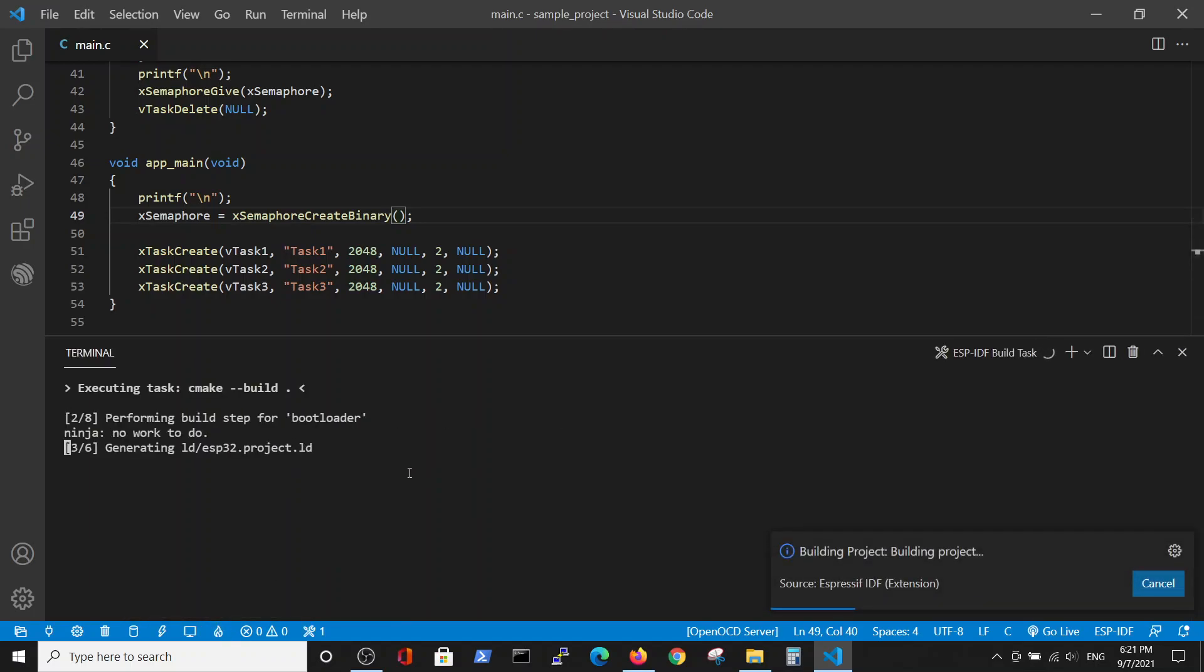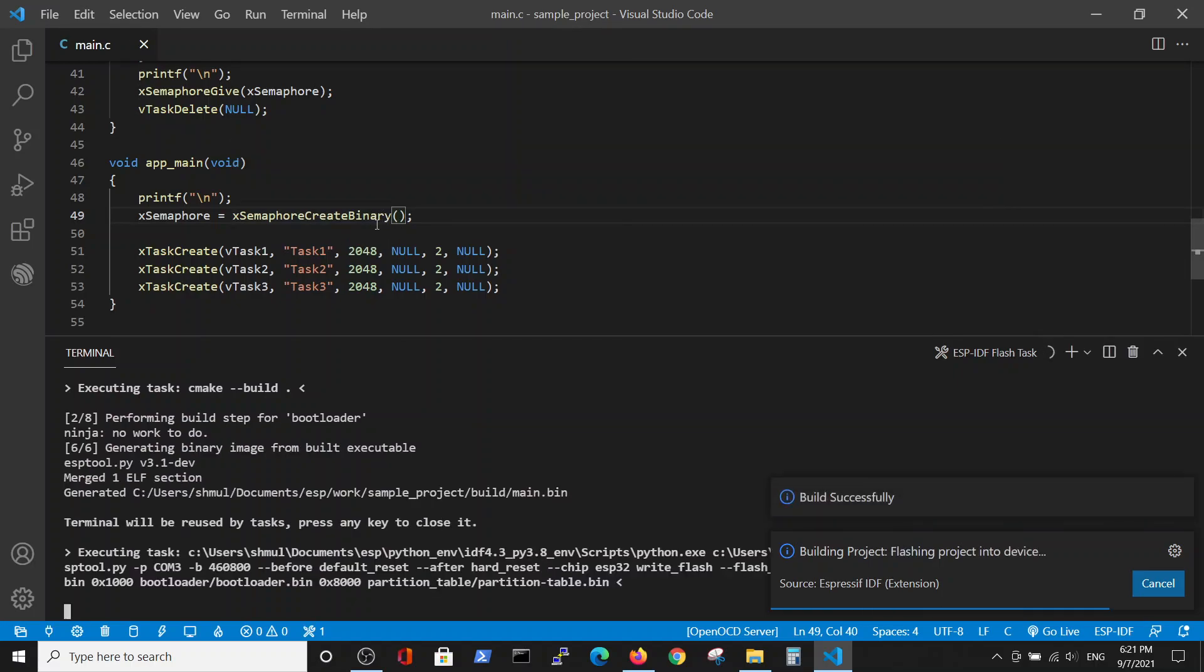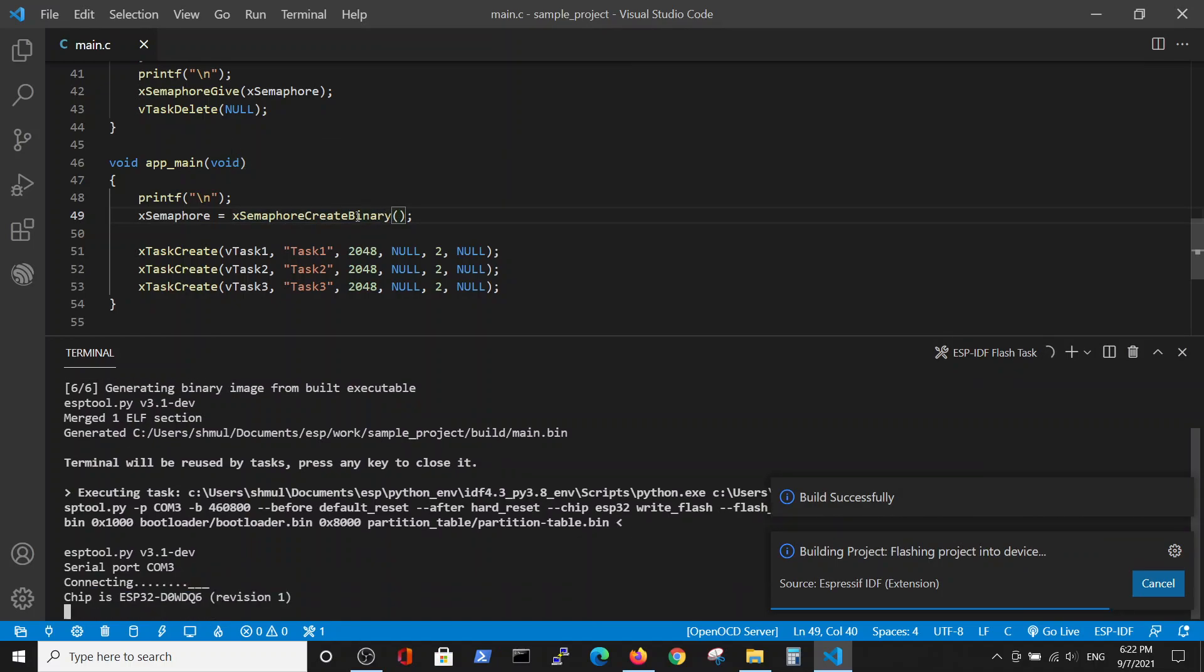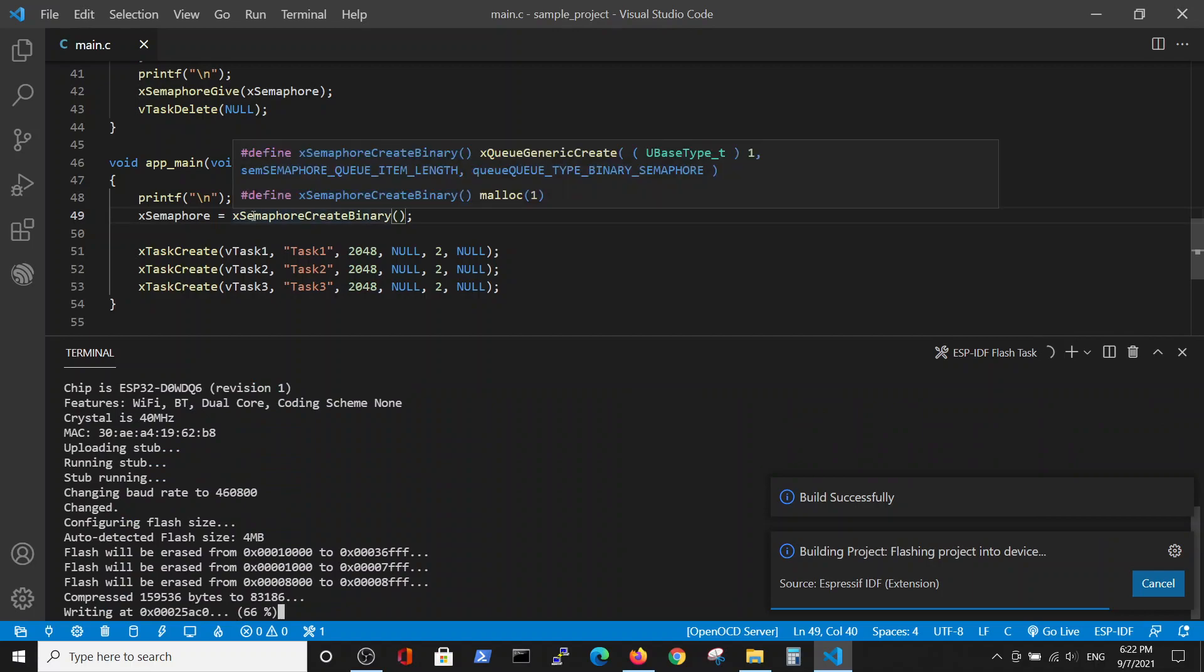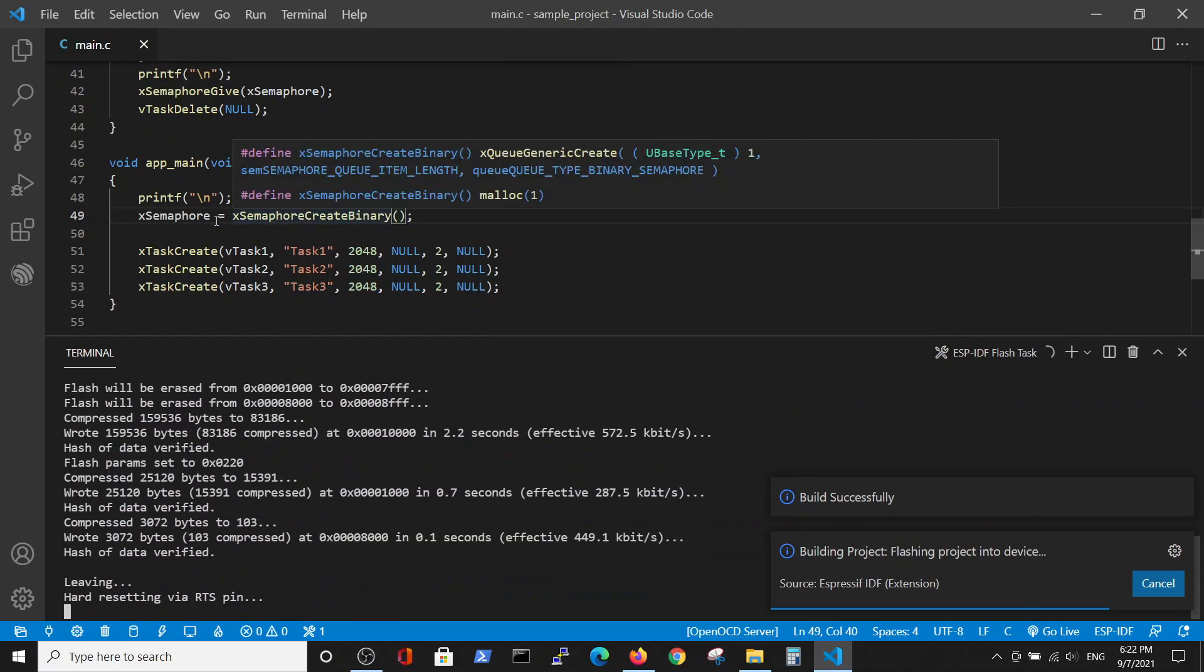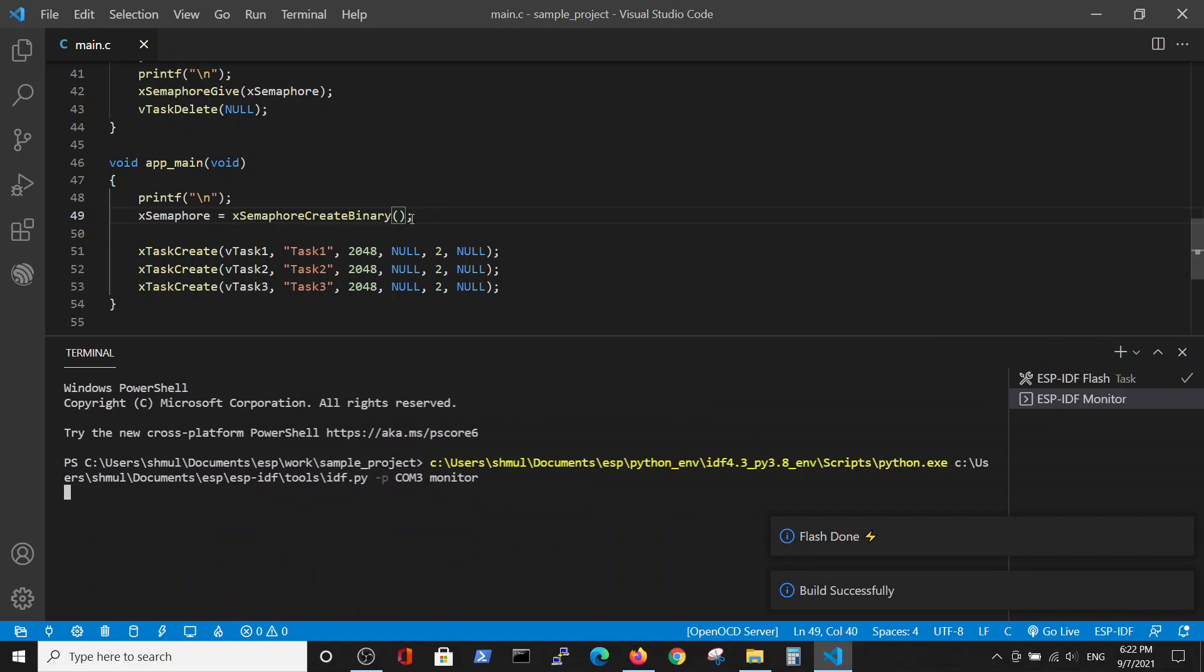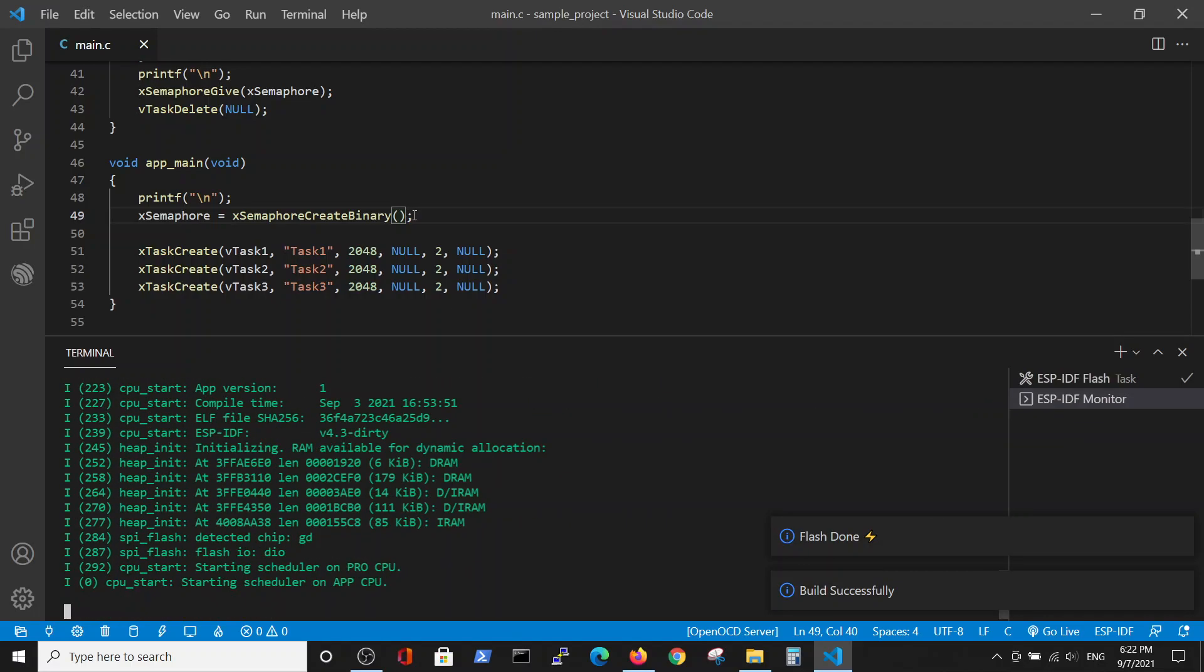Remember that in binary semaphore, in contrary to the mutex semaphore, binary semaphore defines take inside the definition of the semaphore. So by this line we defined the semaphore and also perform the take action.